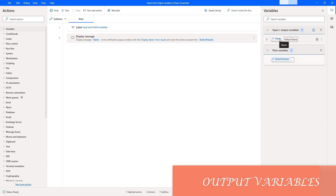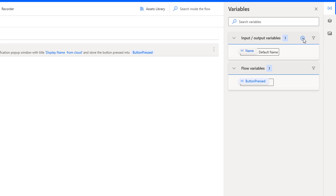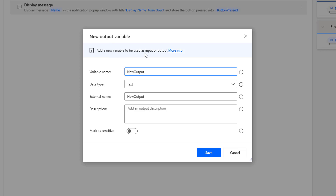As we know, the main purpose of input and output variables is to exchange data between cloud and desktop flows. Now we will learn how to add output variables from the variable panel. For example, if you are going to pass an employee name from the cloud flow and then retrieve the employee ID as an output from Power Automate Desktop, in that case we are going to use output variables.